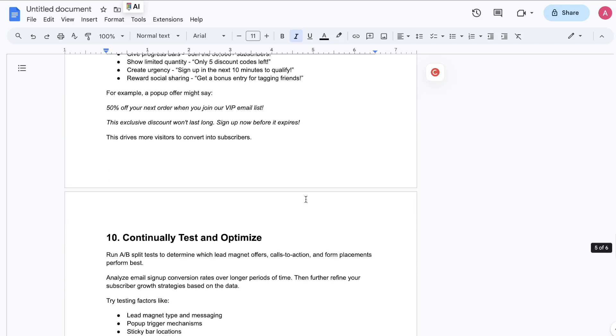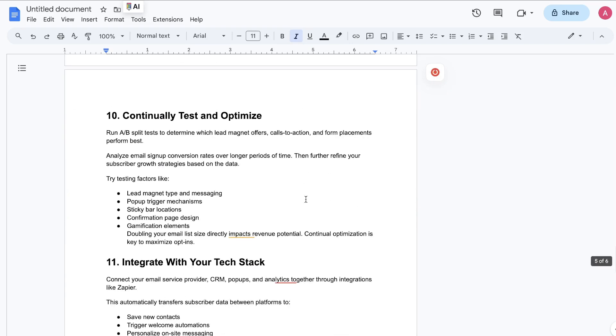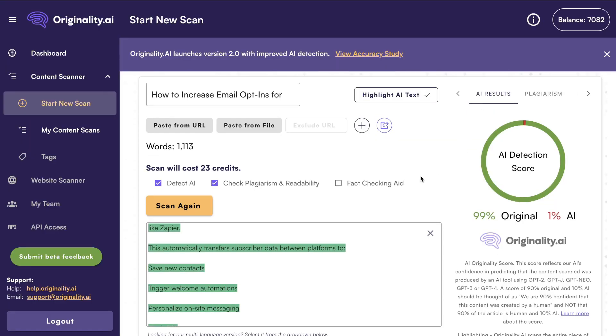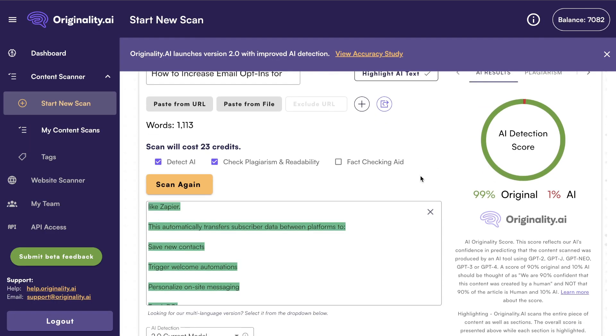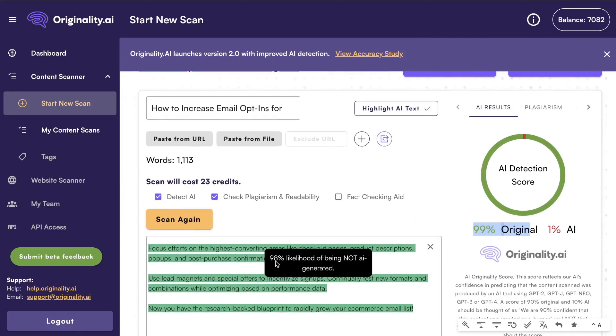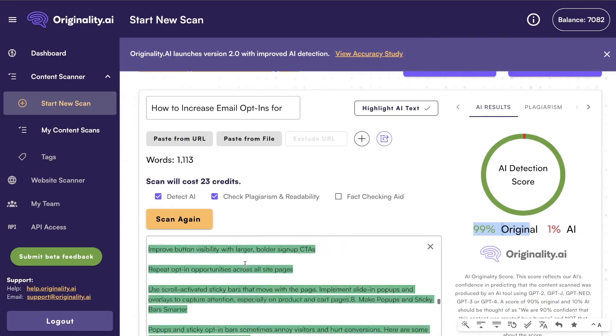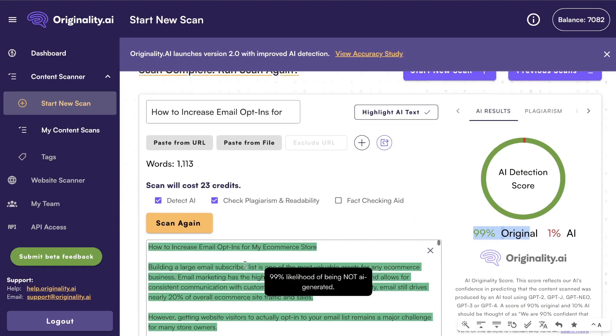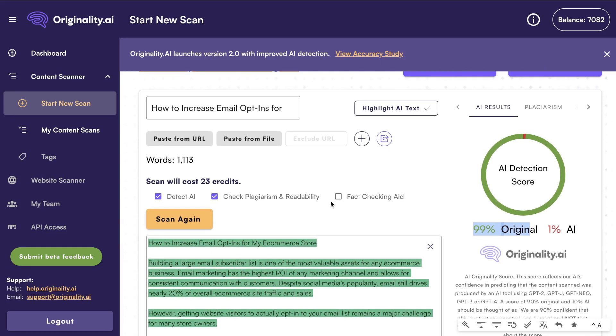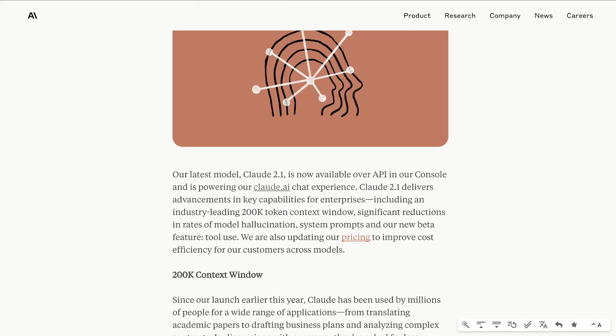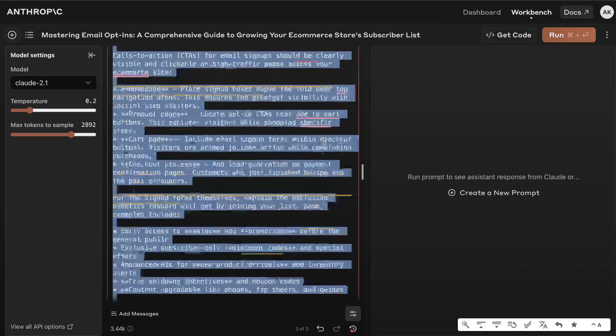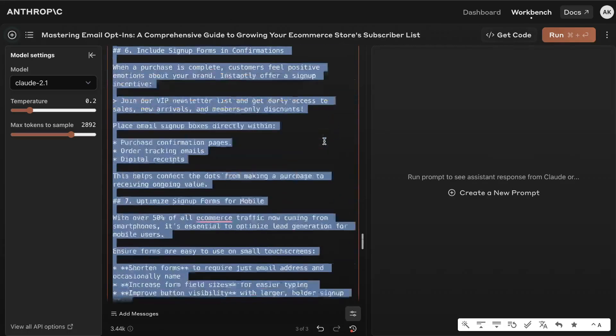Look at that, in terms of AI detection it is 99% original and only 1% AI and that is without me prompting the AI to do anything. So there are some definite benefits to using Claude, especially Claude 2.1, that is now you're able to write content that is original, that's less likely to be detected from originality.ai and you're also able to write really high quality content. If you are a developer this is exciting because now you can play around with the API and start building on top of Claude.